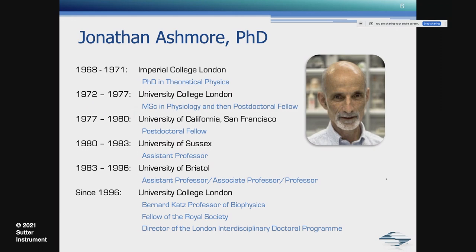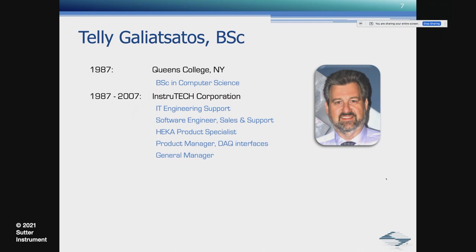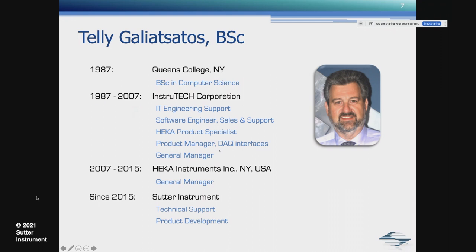Then our first speaker will be Telly, who graduated in 1987 in computer science, and in the same year joined Instratech Corporation, where he went through several roles from support eventually to be the general manager. In 2007, Instratech was acquired by Heker Instruments, where he continued working as general manager. Since 2015, I have the honor to call Telly my colleague at Sutter Instrument.